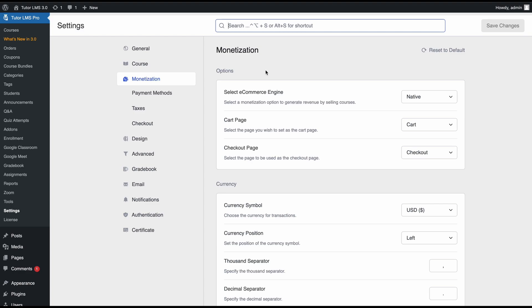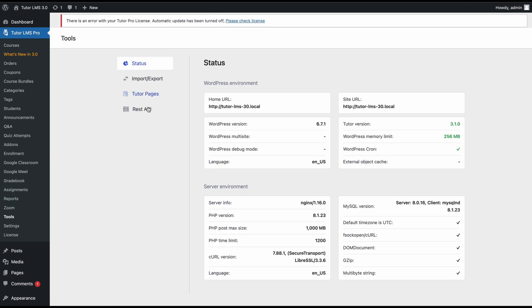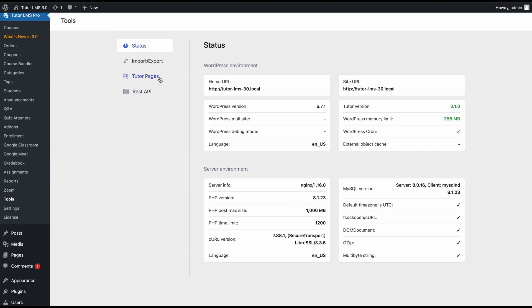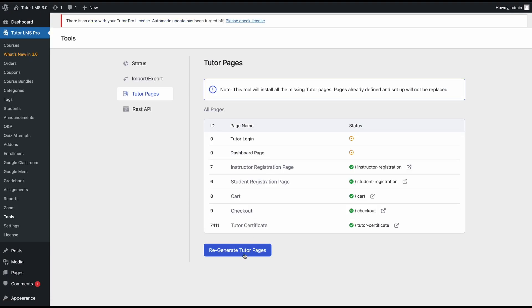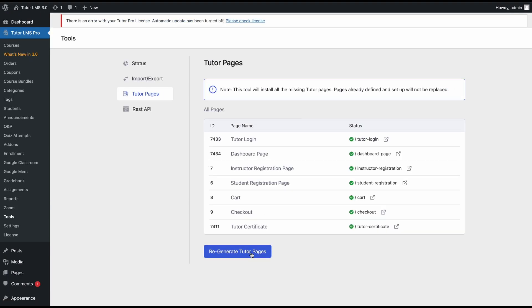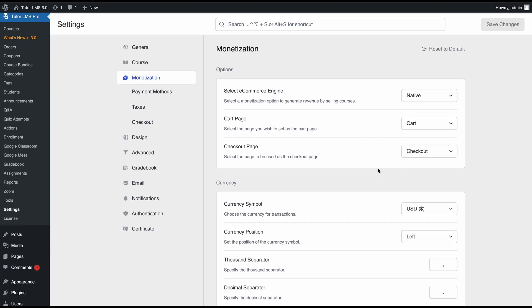A quick tip: if you're switching from a third-party e-commerce engine, don't forget to regenerate the TutorLMS pages. For that, simply head over to TutorLMS, tools, tutor pages, and then click regenerate pages. Anyways, back to the monetization settings page.